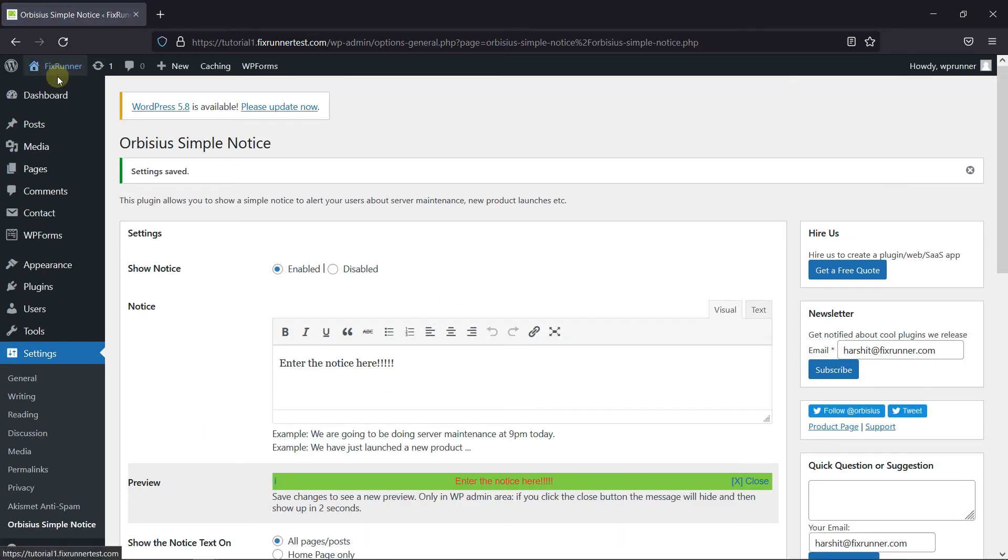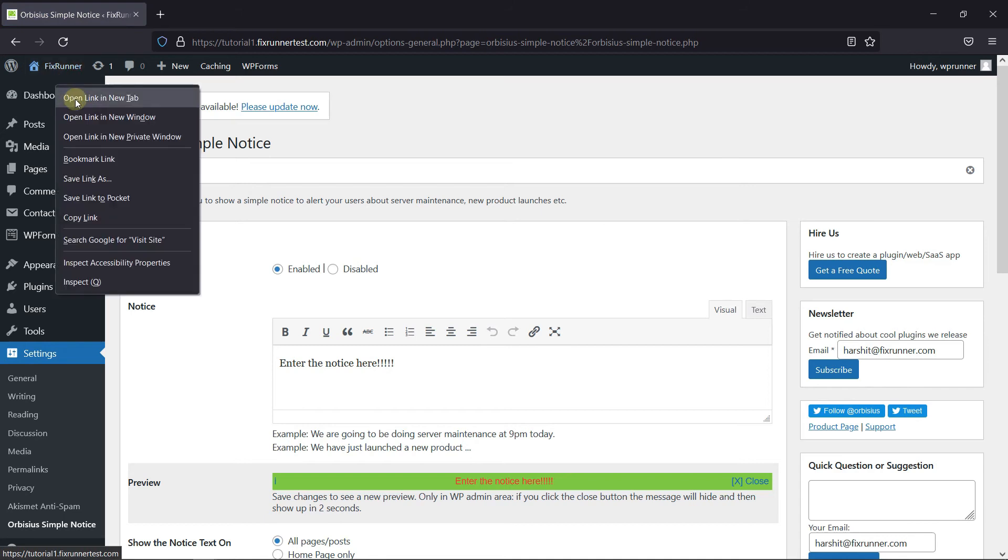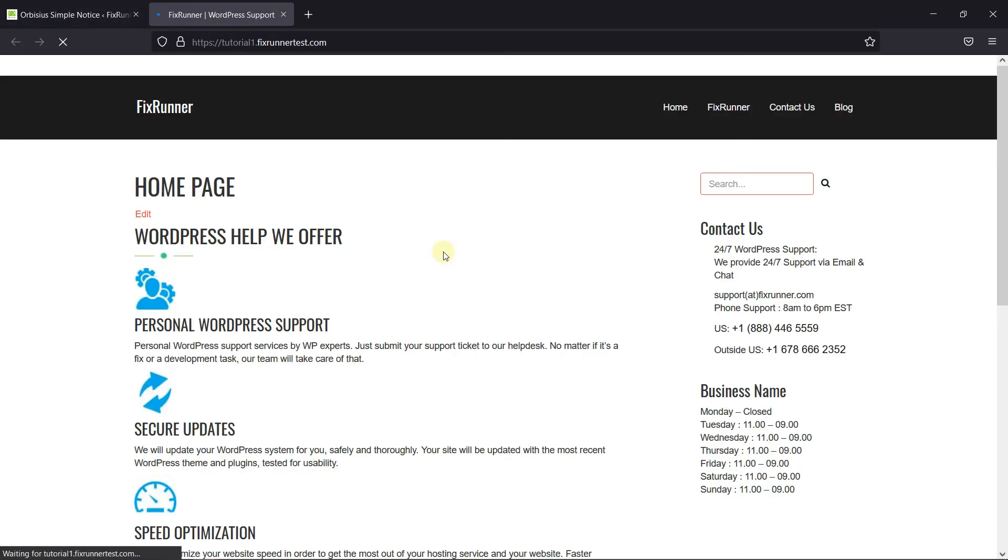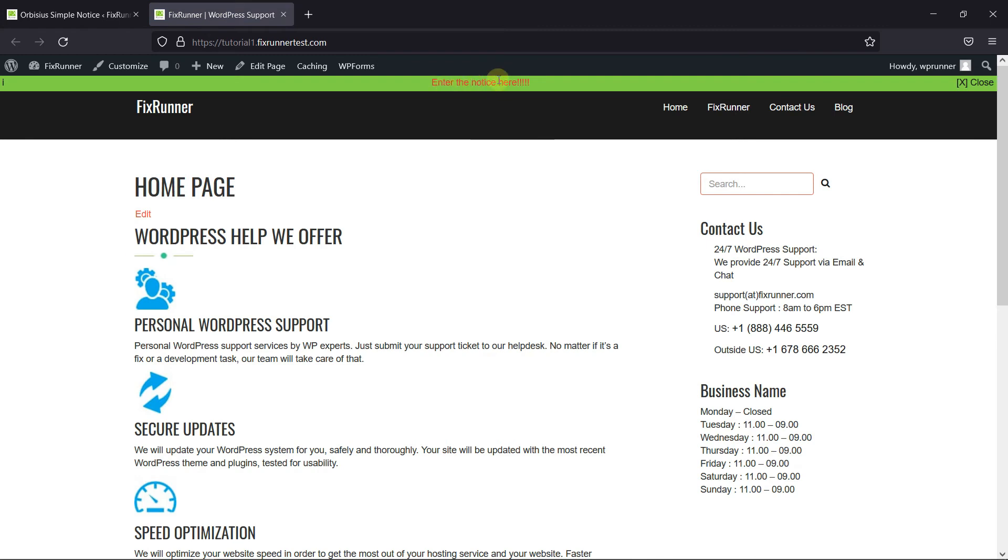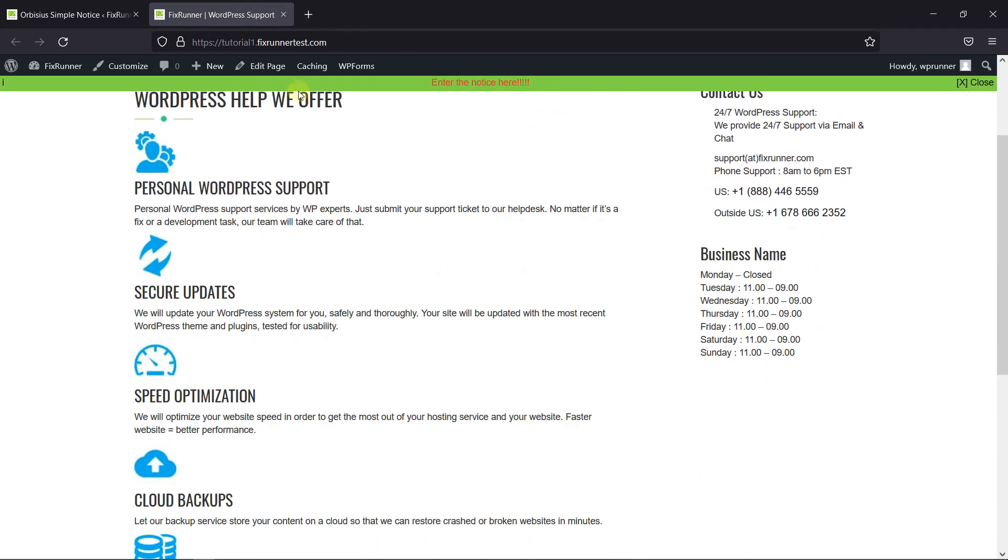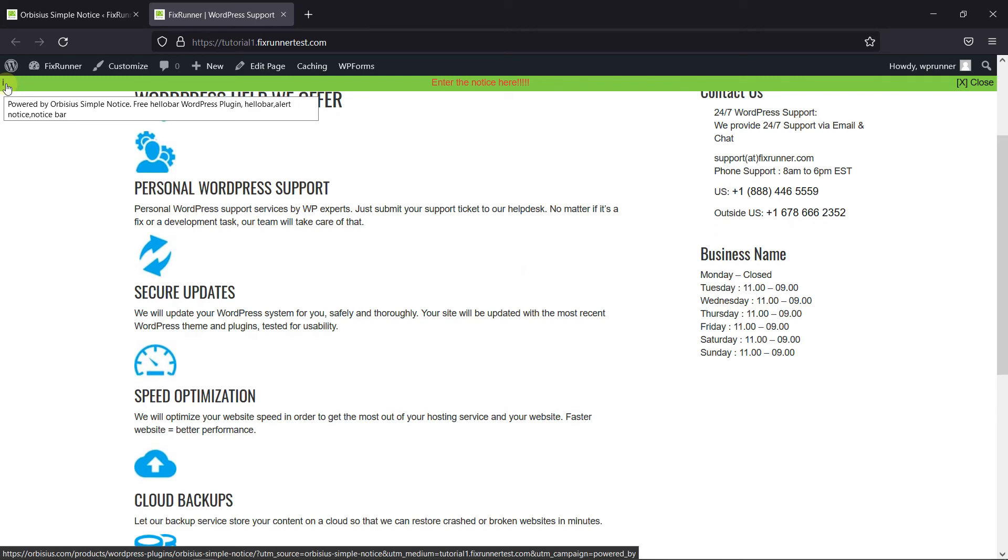Now let's go to the site and see the Notice. And as you can see, the Notice is displayed here. This is how you can display simple notices in WordPress.